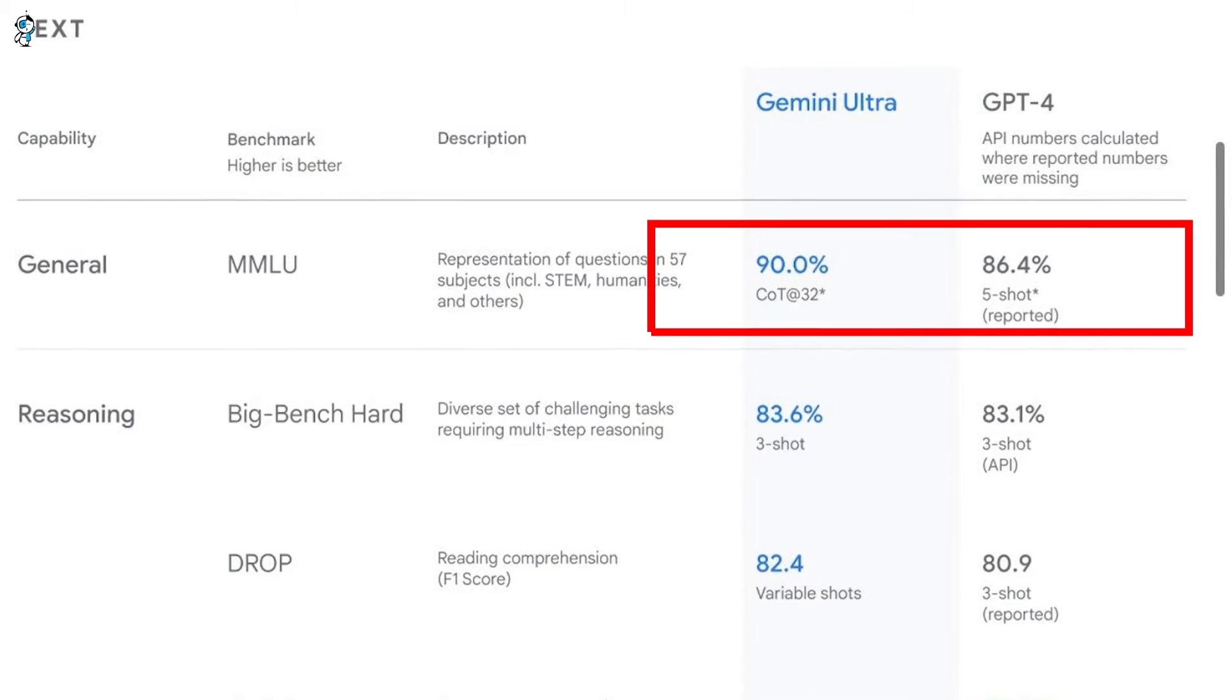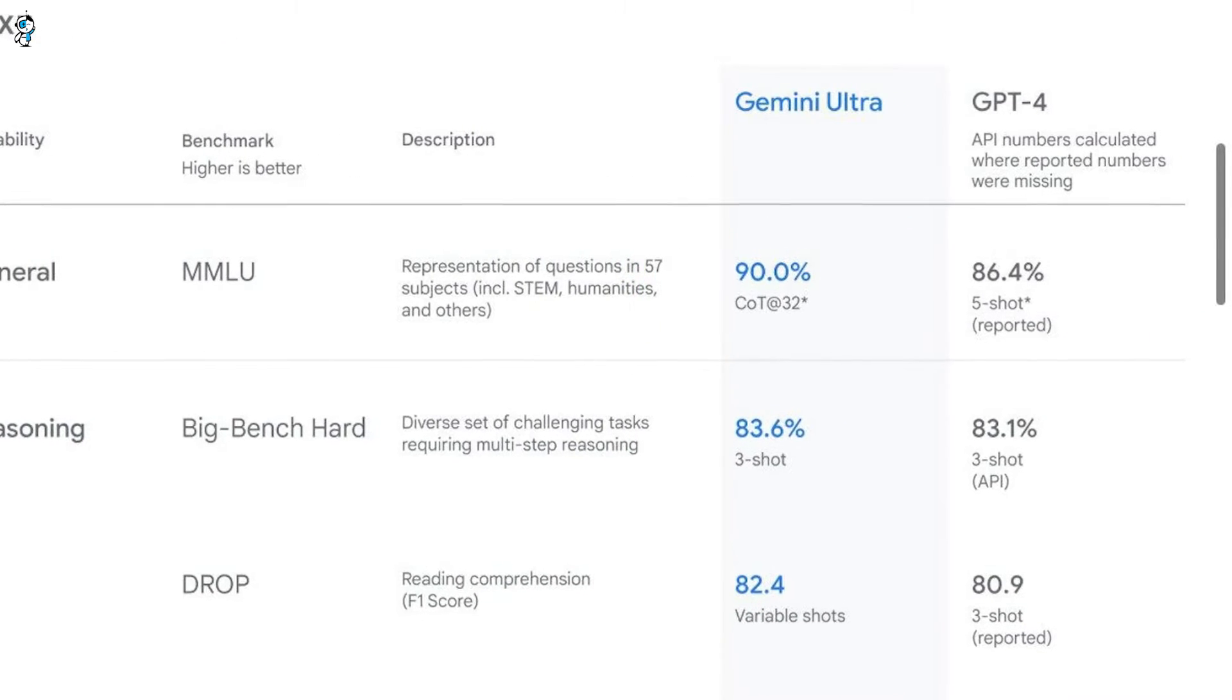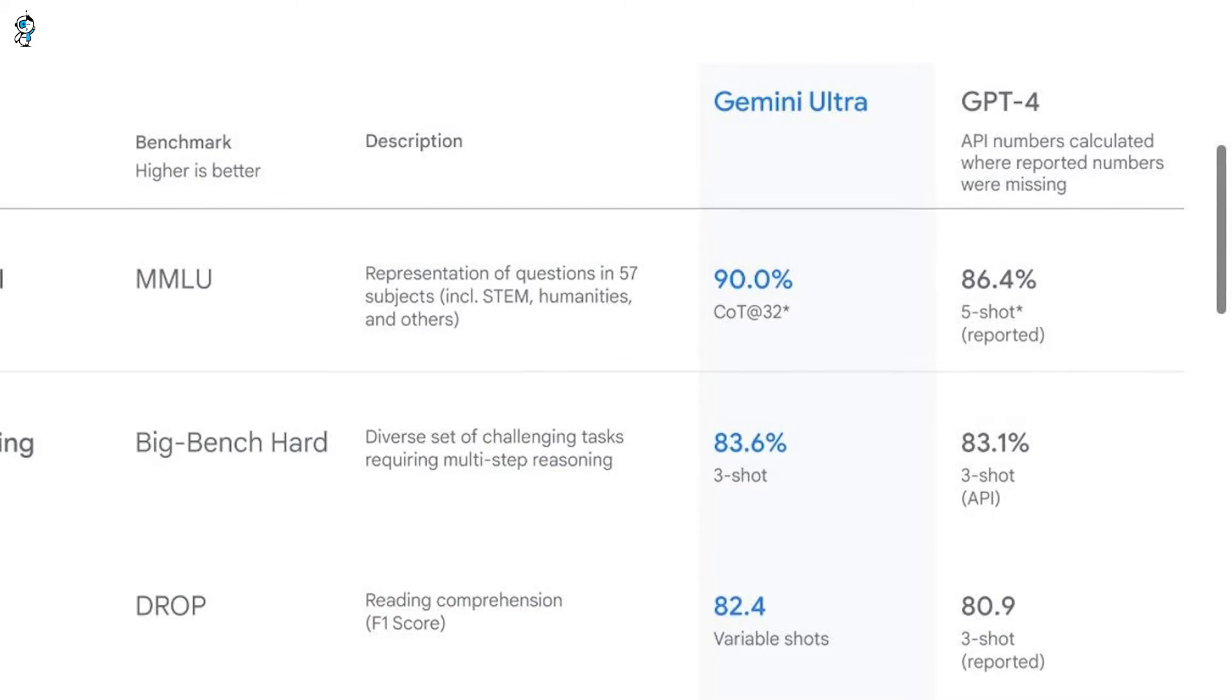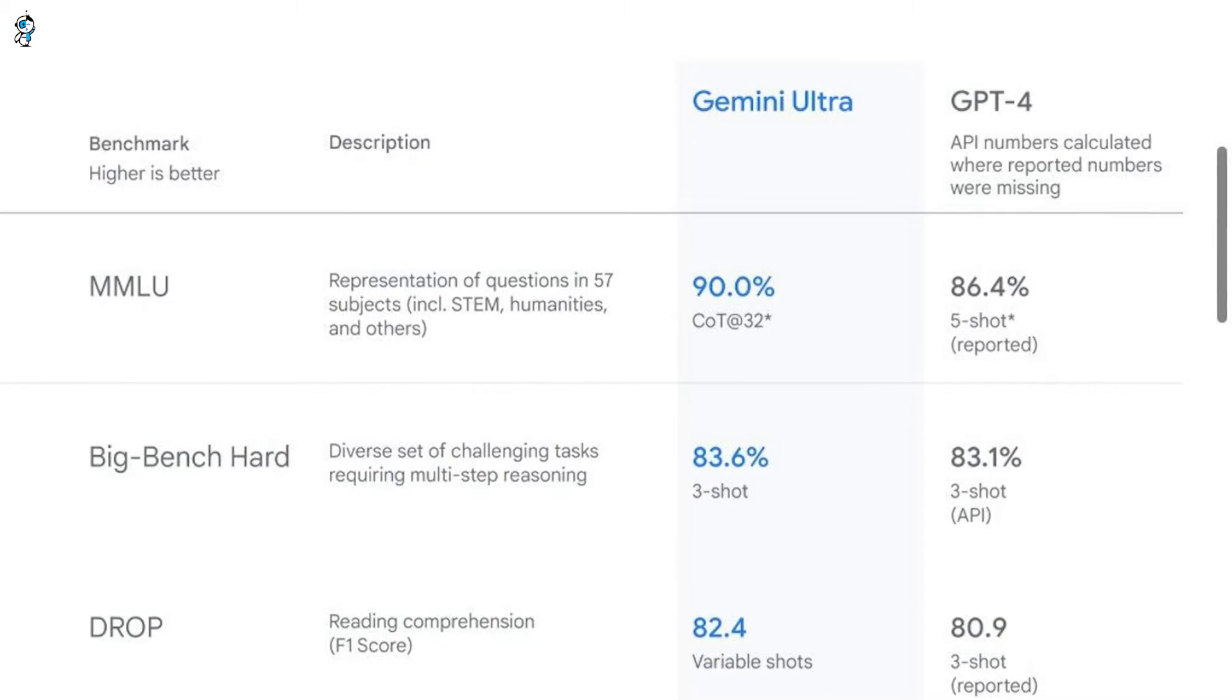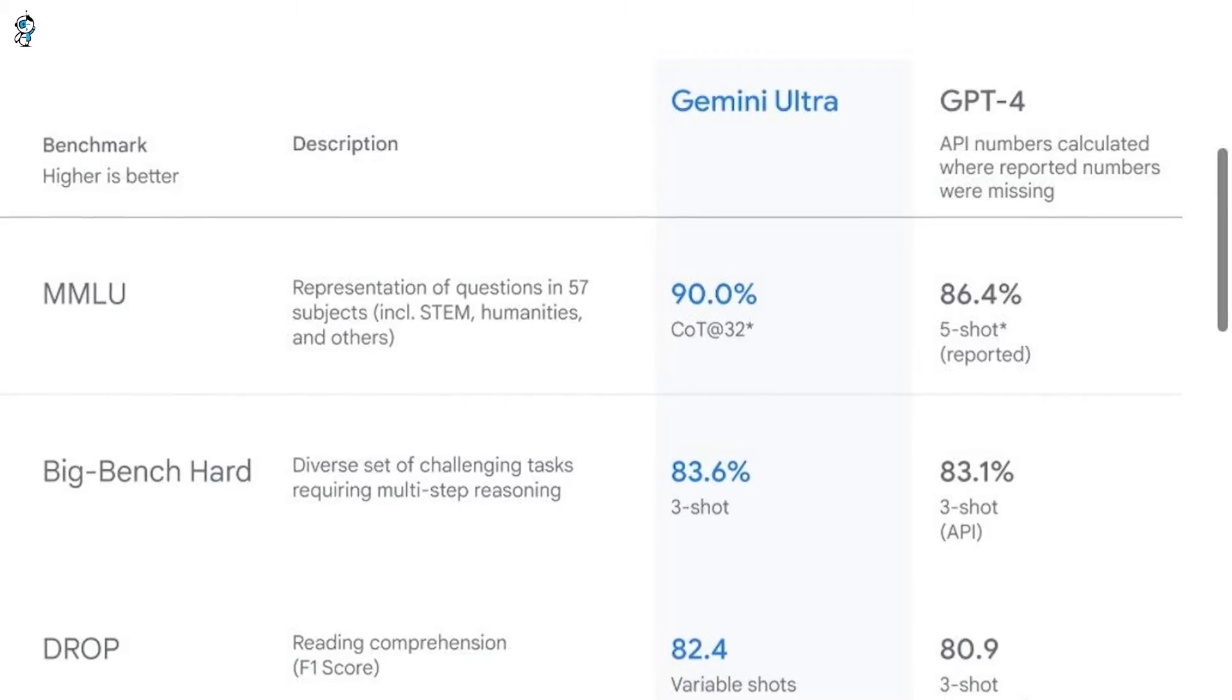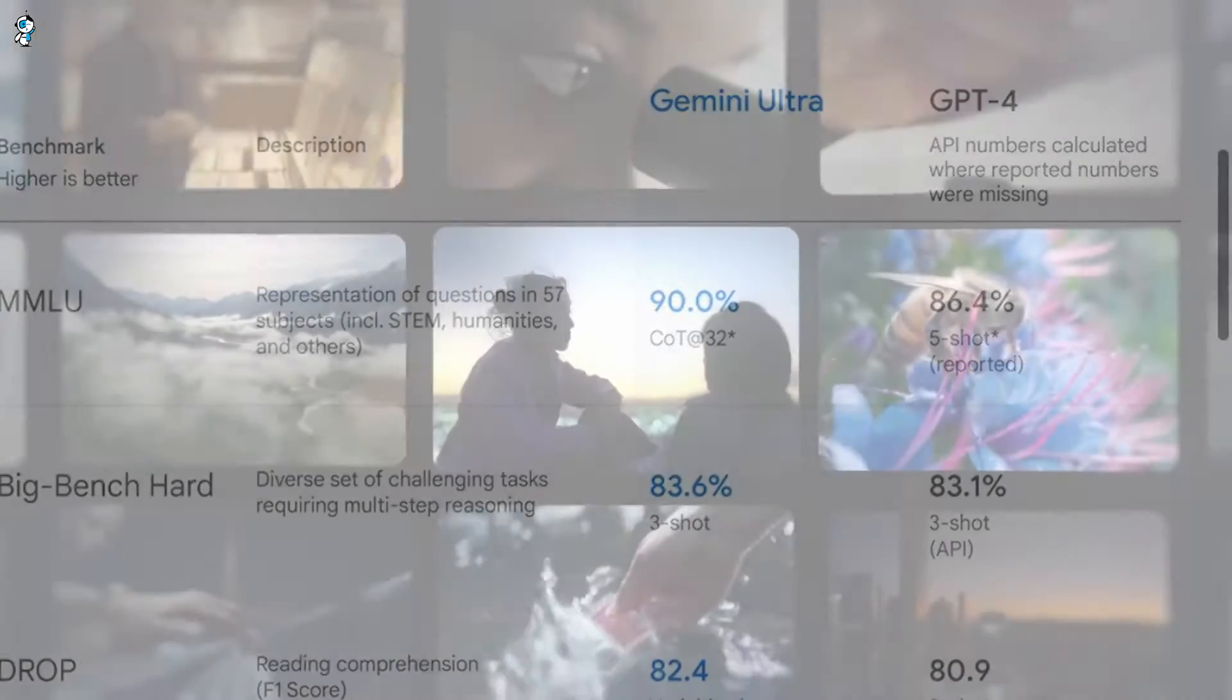Especially impressive was its performance on tests requiring complex reasoning abilities. On MMLU, which measures understanding and drawing connections across texts, Gemini scored an incredible 90% accuracy. That beats its closest competitor by a massive 11 percentage points.